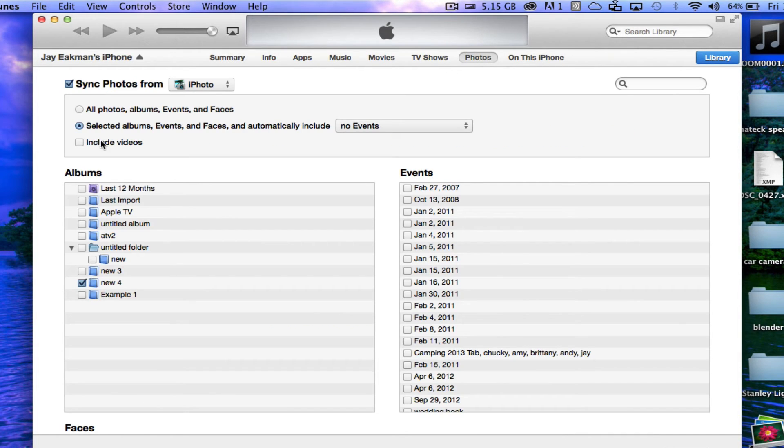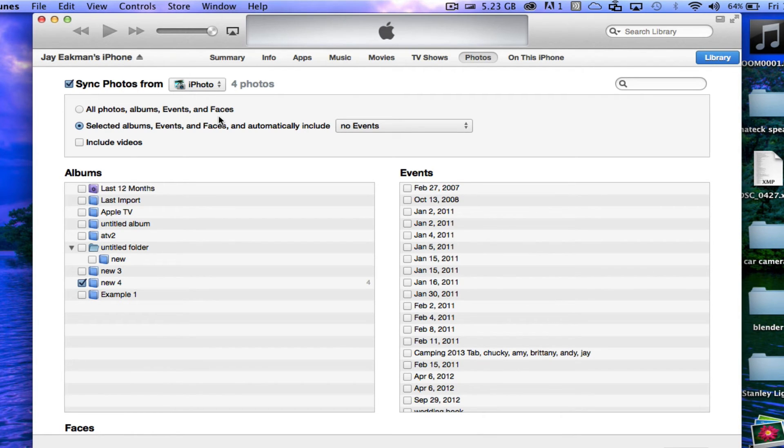From Photos we have the sync options. We can sync all photos, albums, events, and faces, or we can just sync selected albums, events, and faces.